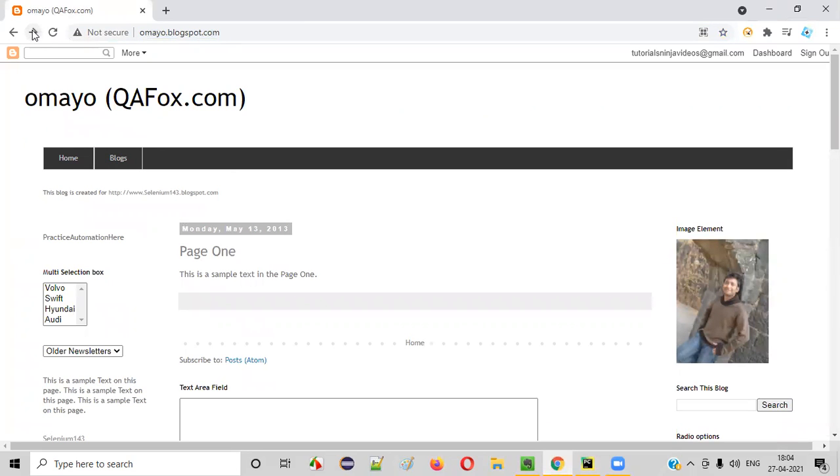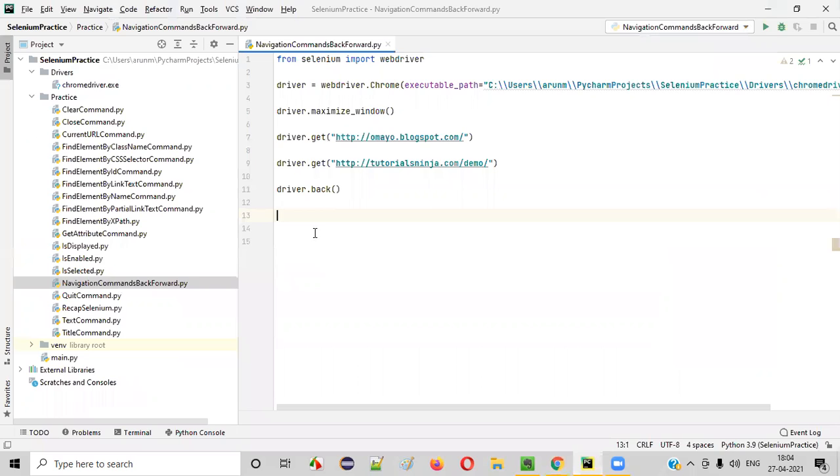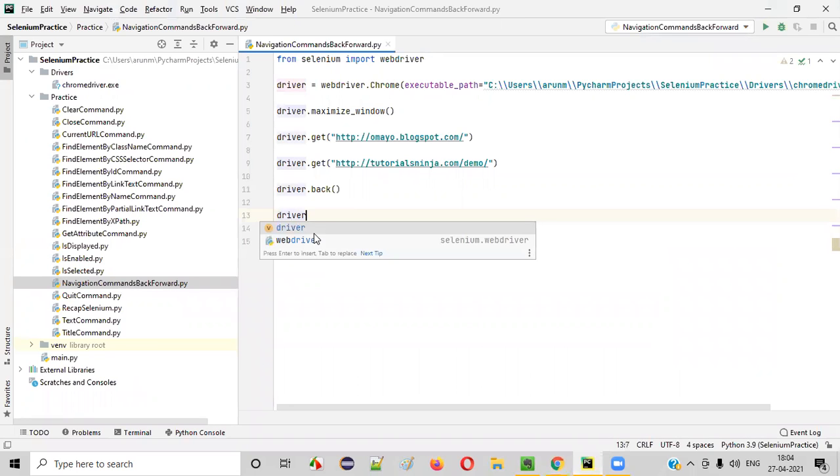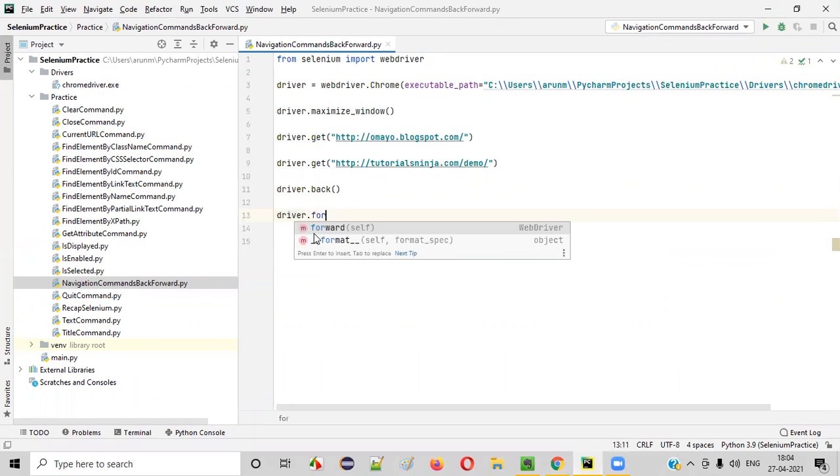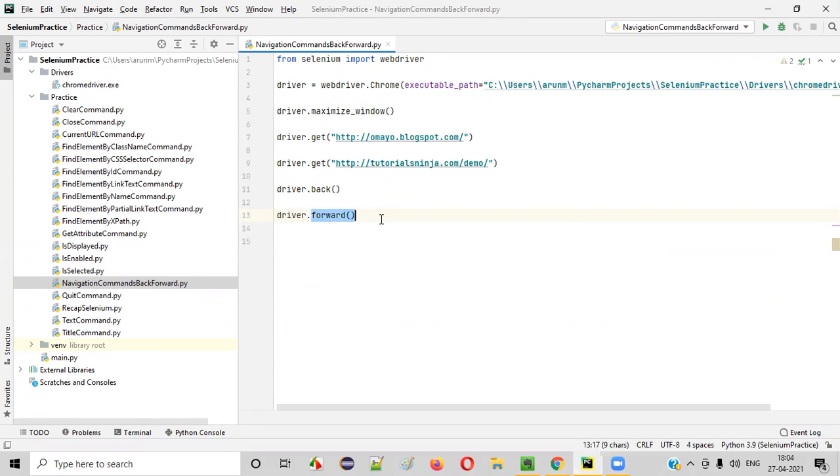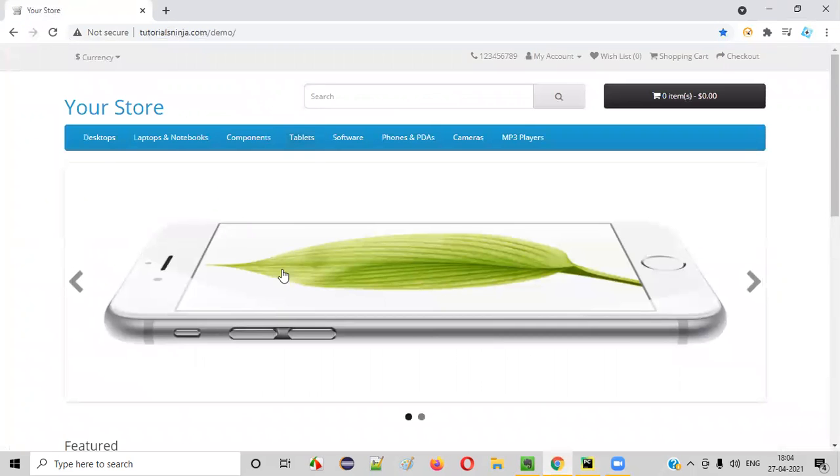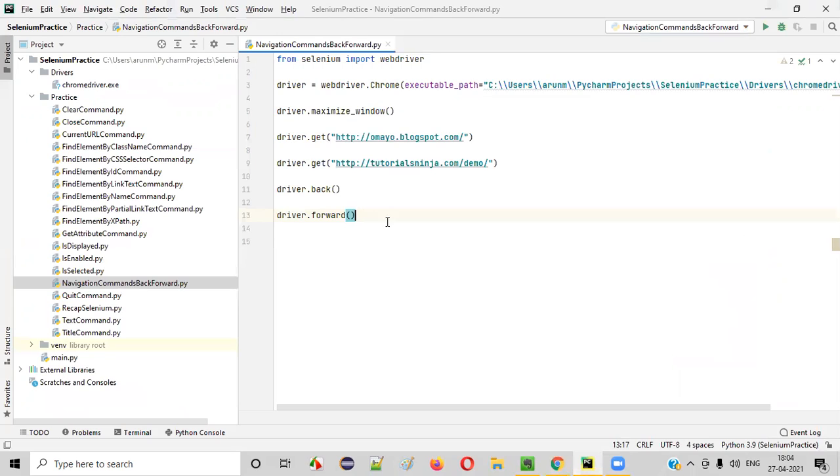Now, this browser forward button got enabled. How to click on this browser forward? To simulate that, we have a command known as forward command in Selenium Python. We have a command known as forward, which will click on this and take you to the current page. Like this.